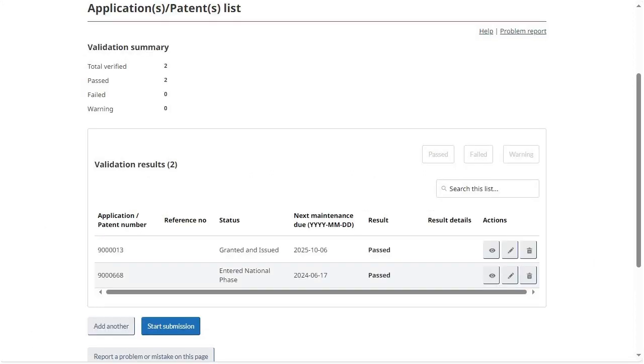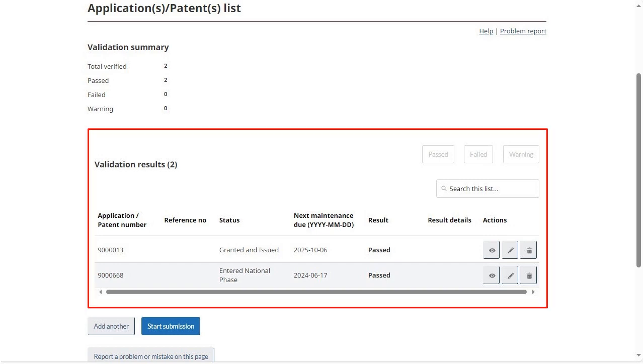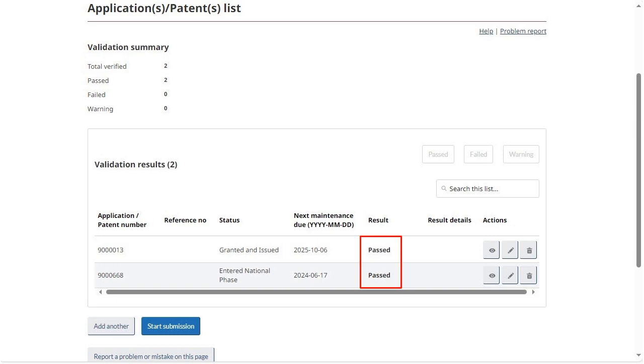The system will conduct a validation against the formatting of the entered numbers. It will also verify whether the numbers exist in our backend system. The results of this verification will be displayed in the Validation Results table. Note that only entries with a passed or warning result will be carried forward to the next step.